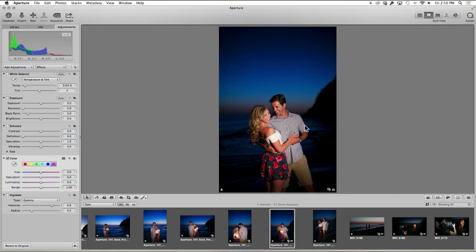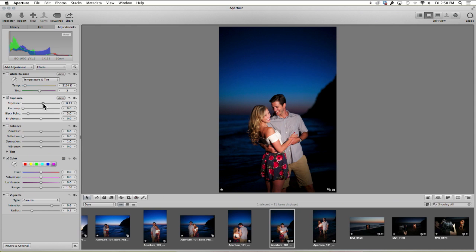With this, I typically will try and bring up exposure just a little bit, bring up contrast just a tad.